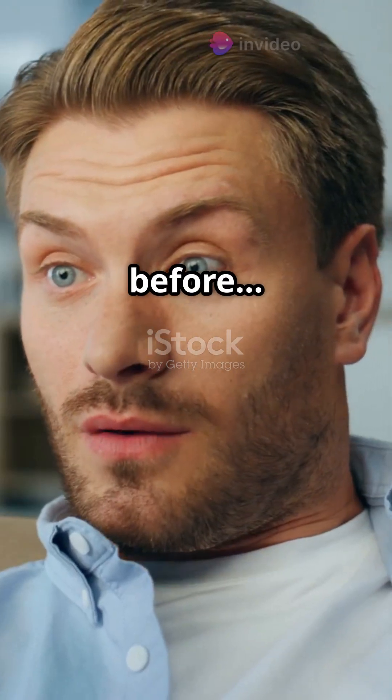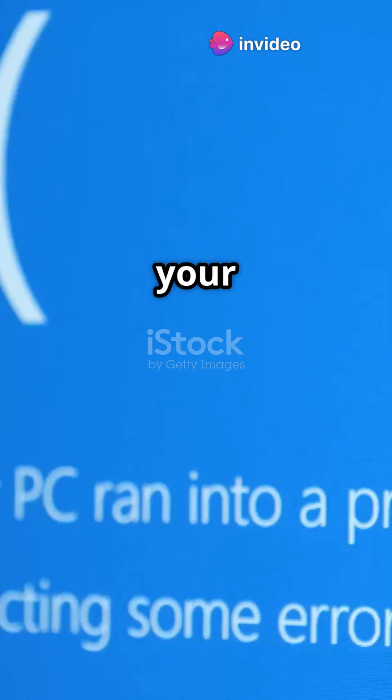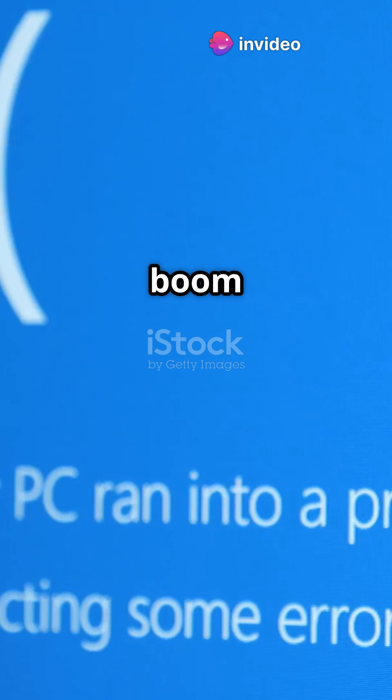You've probably seen it before. That terrifying moment when your PC crashes, and boom, the blue screen of death. It's Windows' way of saying, something went really wrong.